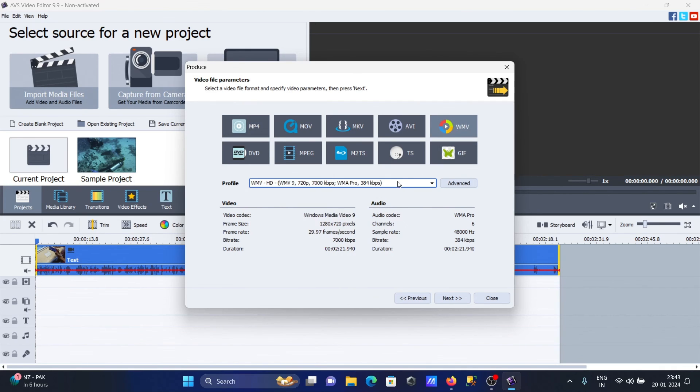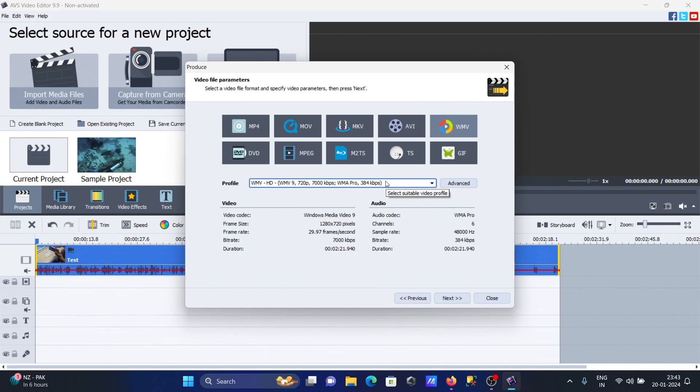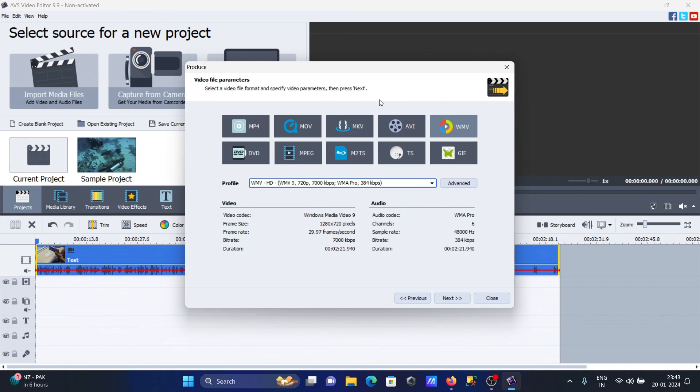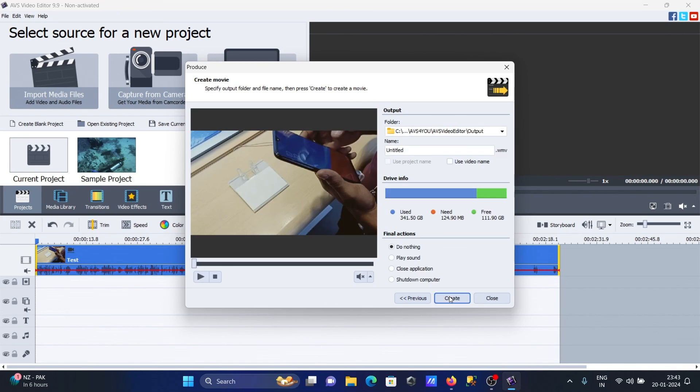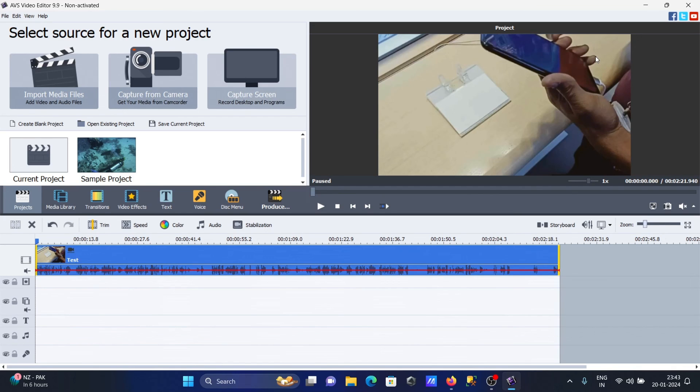You can see high quality options - 96 kbps is available. After selecting this, simply click next, give the file a name, and the file will be saved. This is the way we can install AVS Video Editor and do some editing. Now this video is over. Thanks for watching, see you next time, thank you.